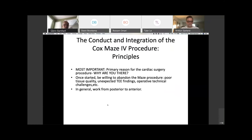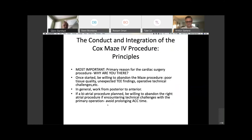In general, it's important to think about when you're adding the Maze procedure and the Cox-Maze 4 to work from the posterior part of the heart to the anterior part of the heart. If a bi-atrial procedure is planned, be willing to abandon the right atrial procedure if encountering technical challenges with the primary operation, and avoid prolonging the aortic cross-clamp time.